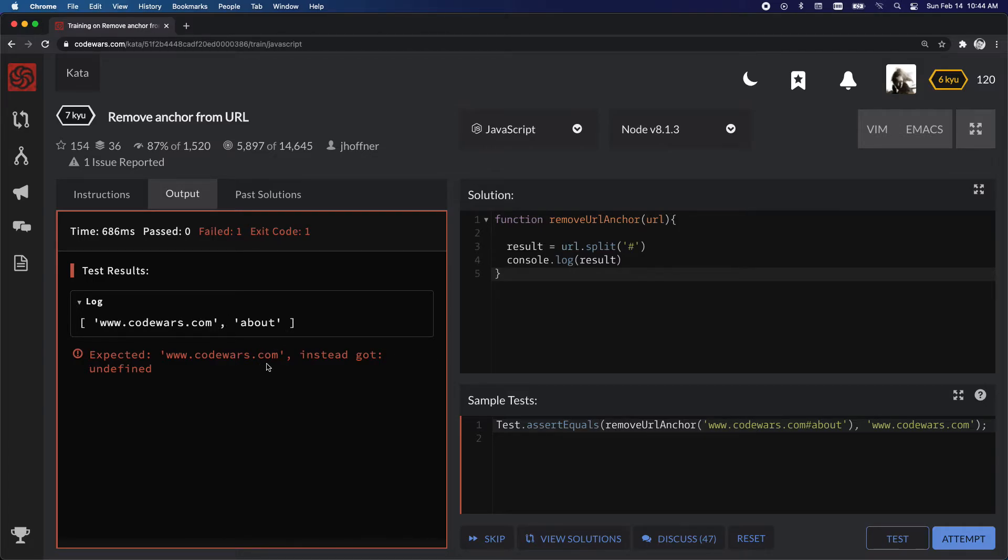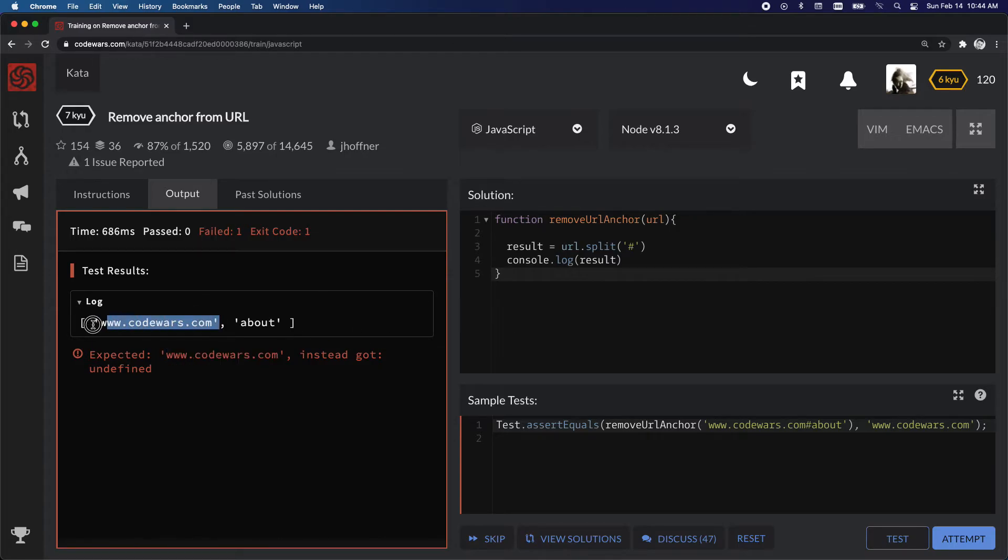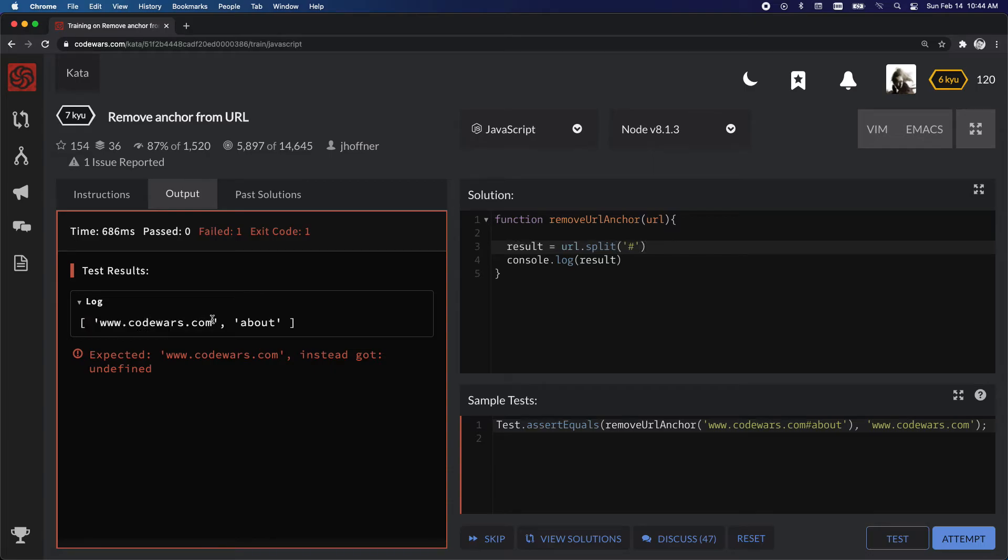So it's expecting Code Wars and we've got half of that done. So all we need to do now is grab the first thing in this array. So that would be index 0 in this array and this is index 1 in this array.